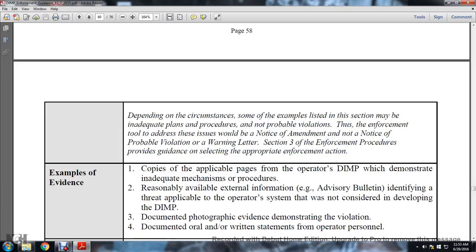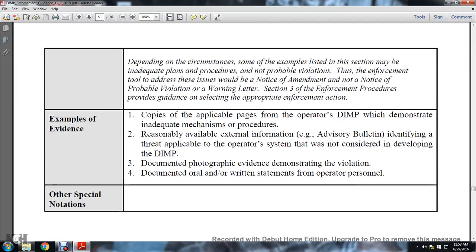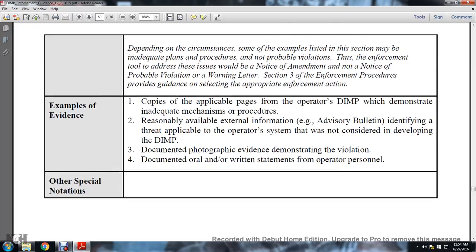Depending on the circumstances, some examples listed in this section may be inadequate plans or procedures but not probable violations. Enforcement tools to address these issues would be: notice of amendment, notice of probable violation, or warning letter. Section 3 enforcement procedures provide guidance on selecting appropriate enforcement action. Examples of evidence: copies of applicable pages of the operator's distribution integrity management program demonstrating inadequate mechanisms or procedures; reasonable available external information such as advisory bulletins that identify threats applicable to the operator's system that were not considered in developing the distribution integrity management program.